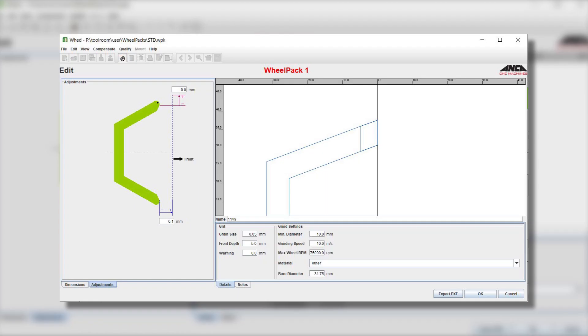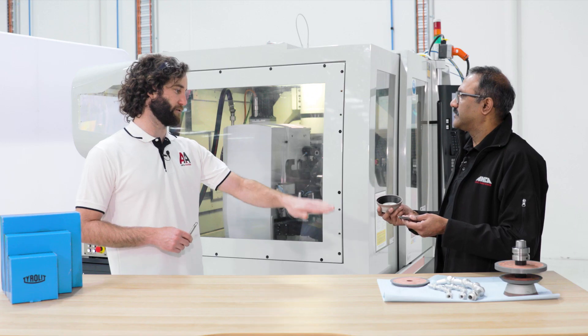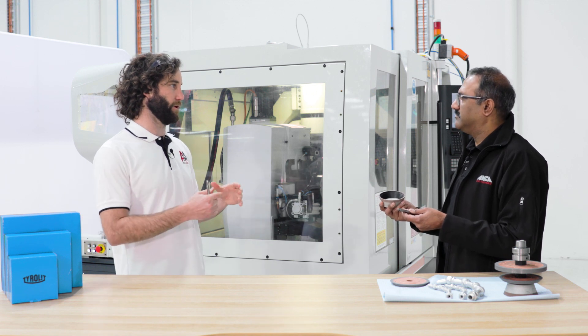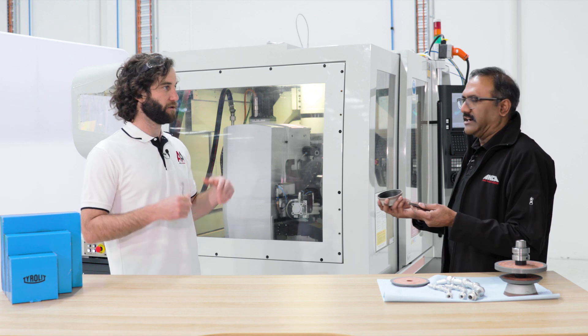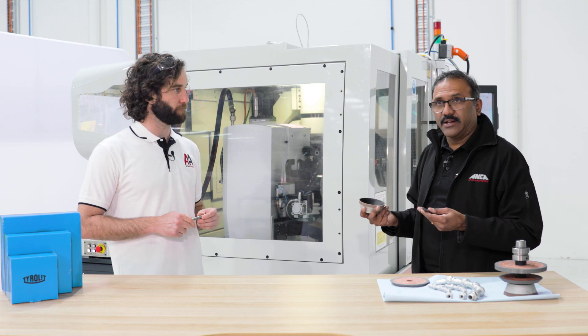If you're an experienced user and want to directly adjust the value yourself, you can go into the cup wheel and onto the adjustments tab and make a compensation on the front face. So we could adjust the front face or the diameter of the wheel independently, or we can let the software itself determine what it needs to compensate in order to give us the right size.